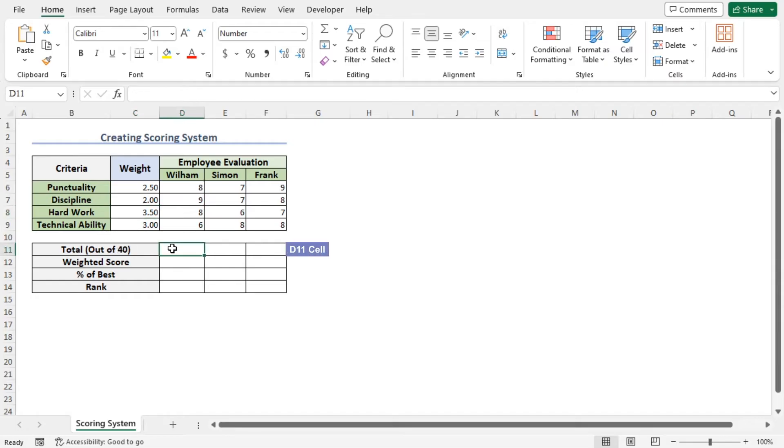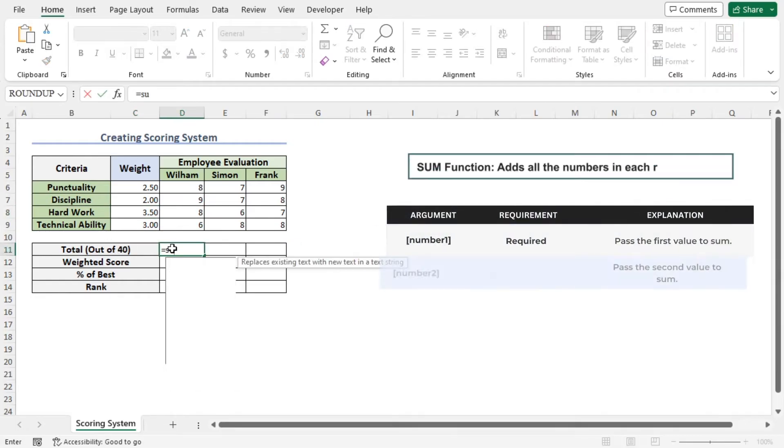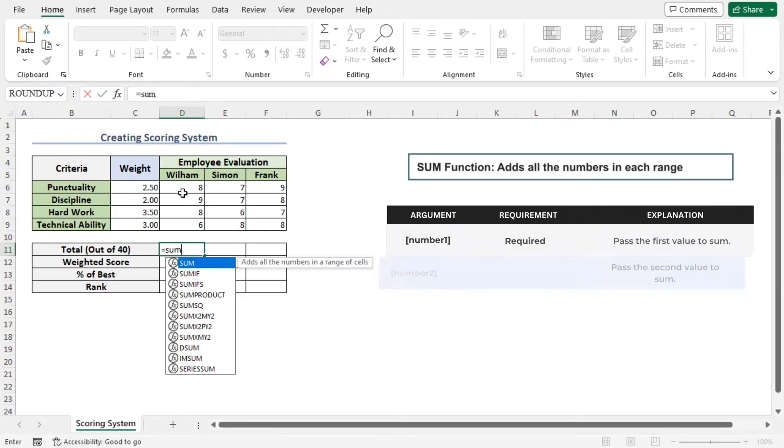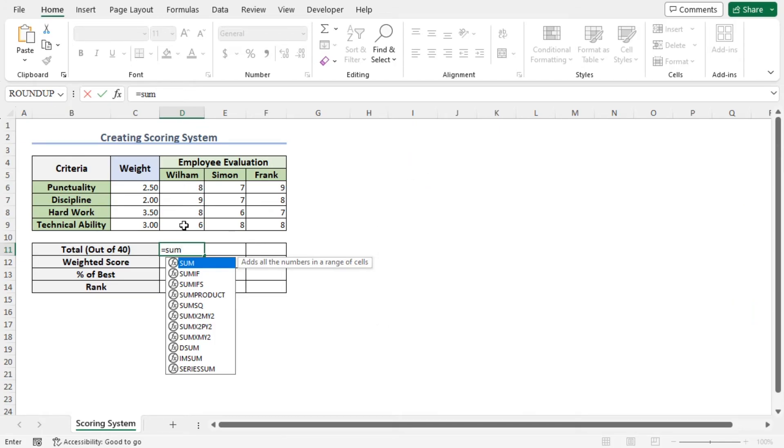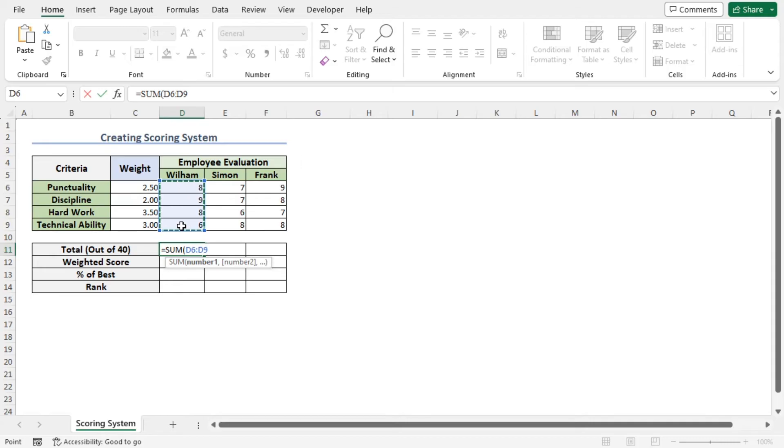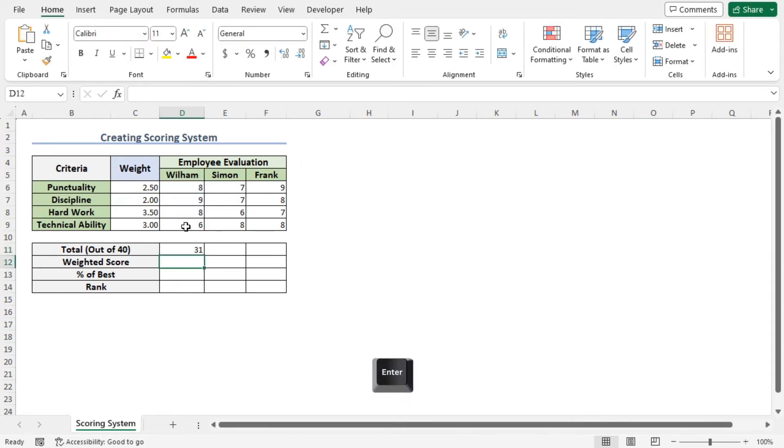So, go to cell D11, type equal, SUM. The SUM function will be applied to calculate the total. Press tab to autocomplete the function. As the number 1 argument of the SUM function, select the cells D6 to D9. Close the parenthesis and hit enter. You can see, the first employee has scored 31 out of 40.